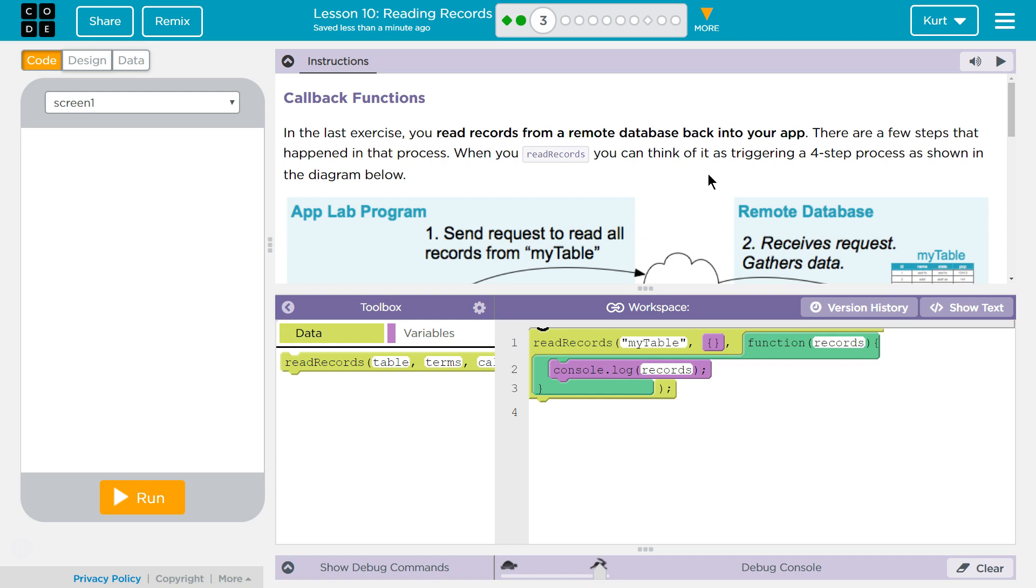In the last exercise, you read records from a remote database back into the app. There are a few steps that happened in that process.